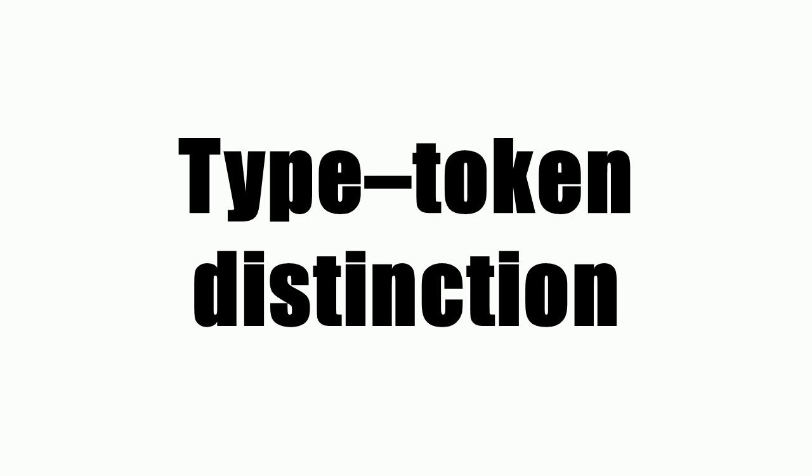Types exist in descriptions of objects, but not as tangible physical objects. A type may have many tokens.